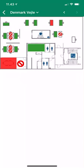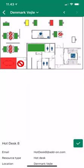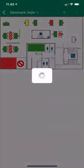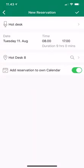I'll grab one of the green workspaces — hot desks. When I mark it, it shows me information at the bottom: this is hot desk 8. I'm happy with that, so I click the check mark and I'm back to the reservation window.